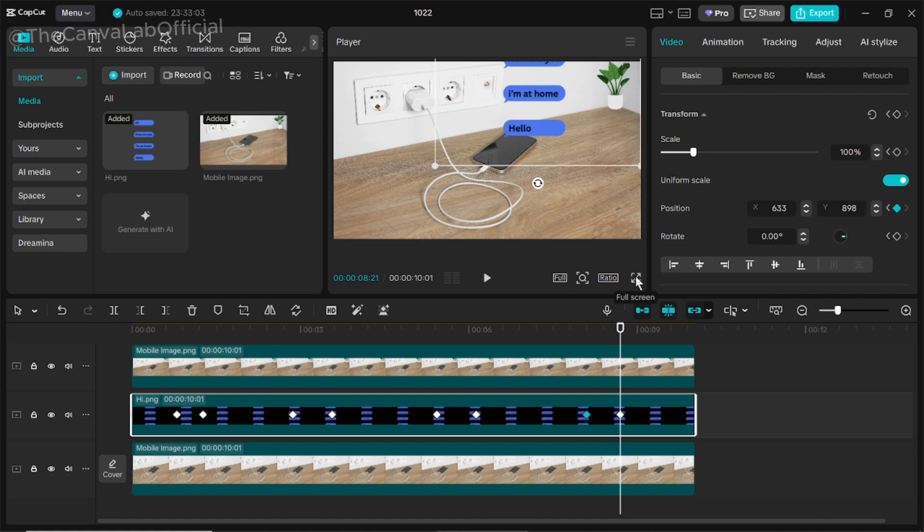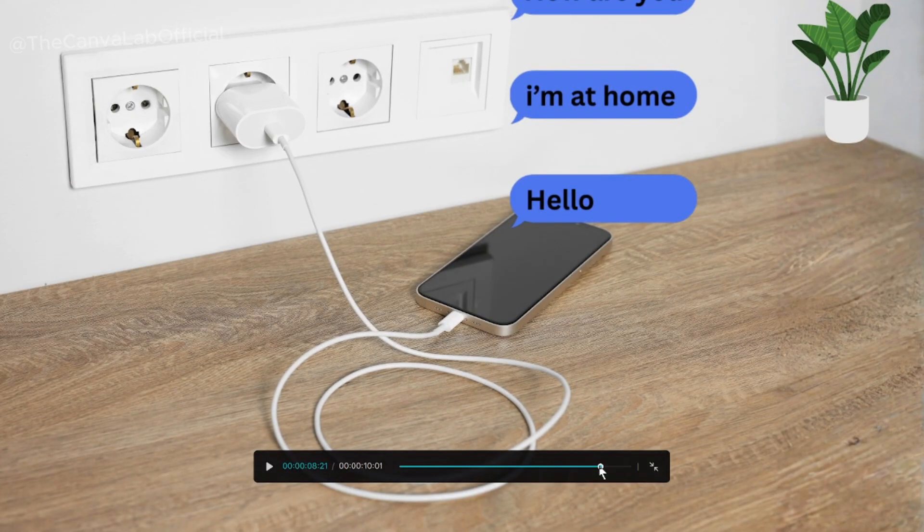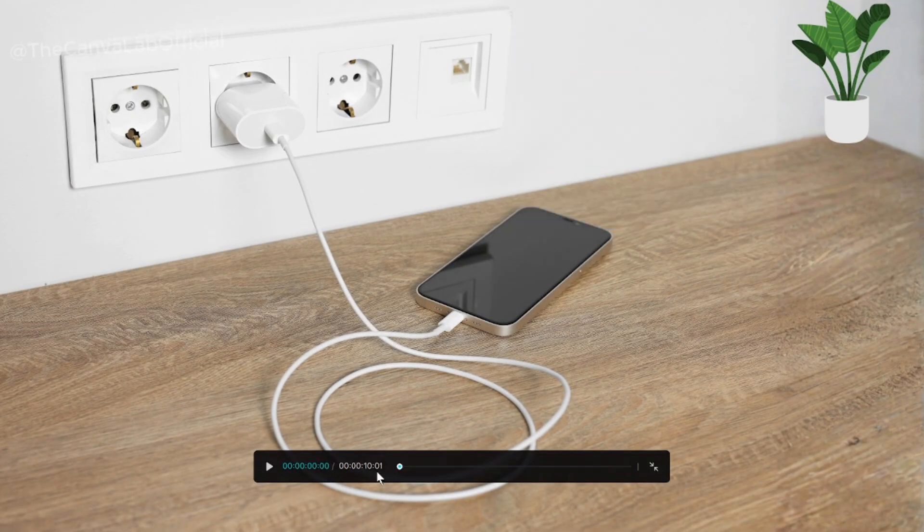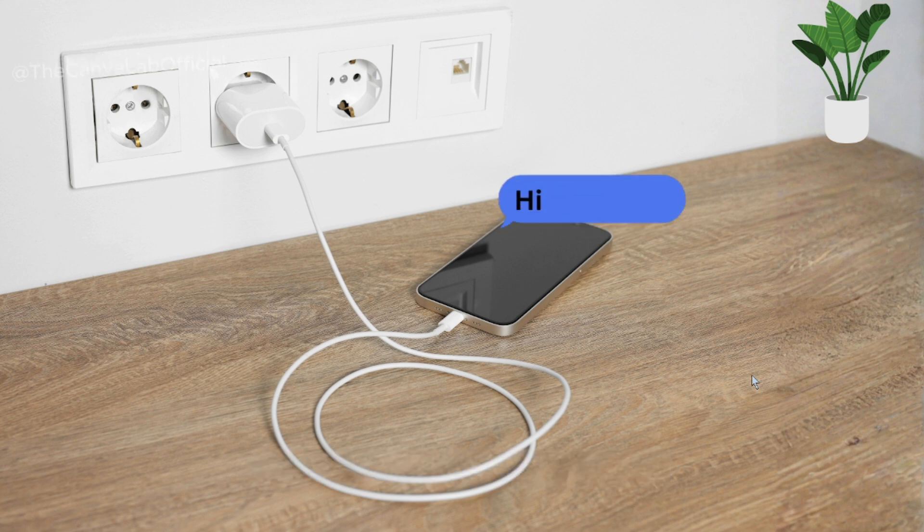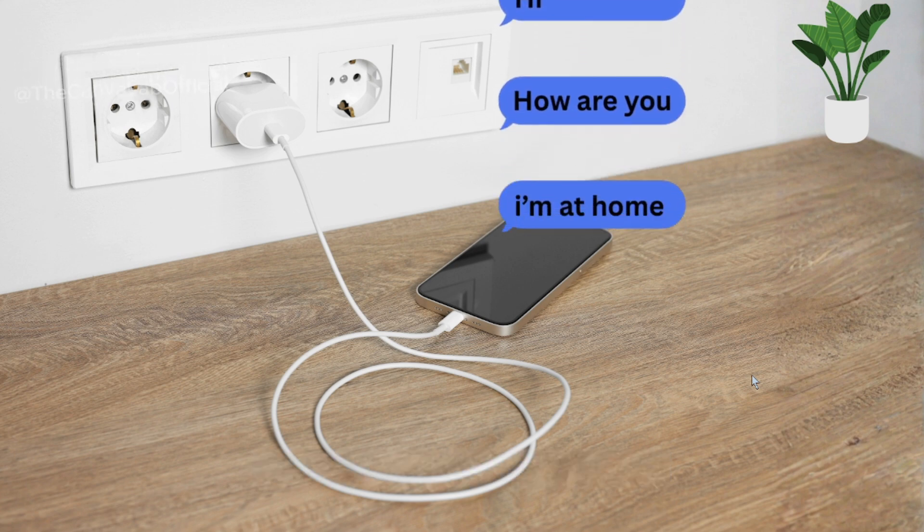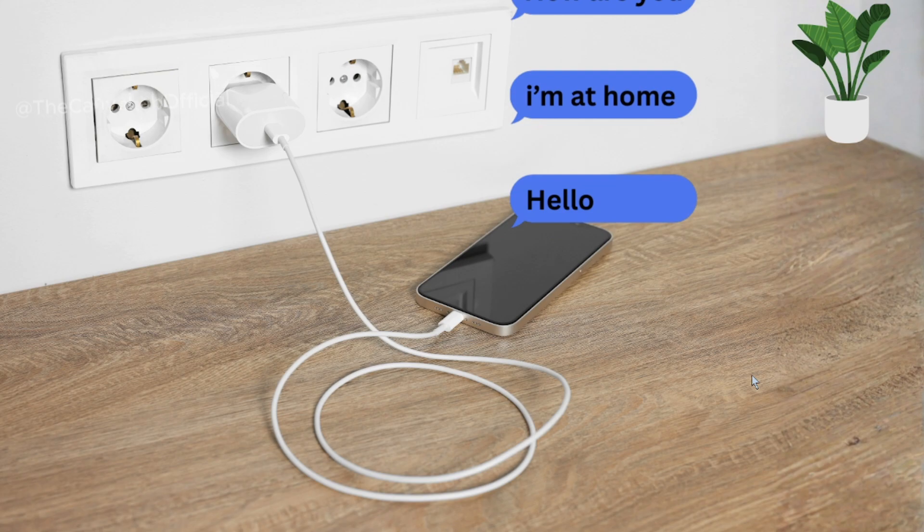Once your animation is complete, take a moment to preview it and make sure everything looks smooth and well-timed.